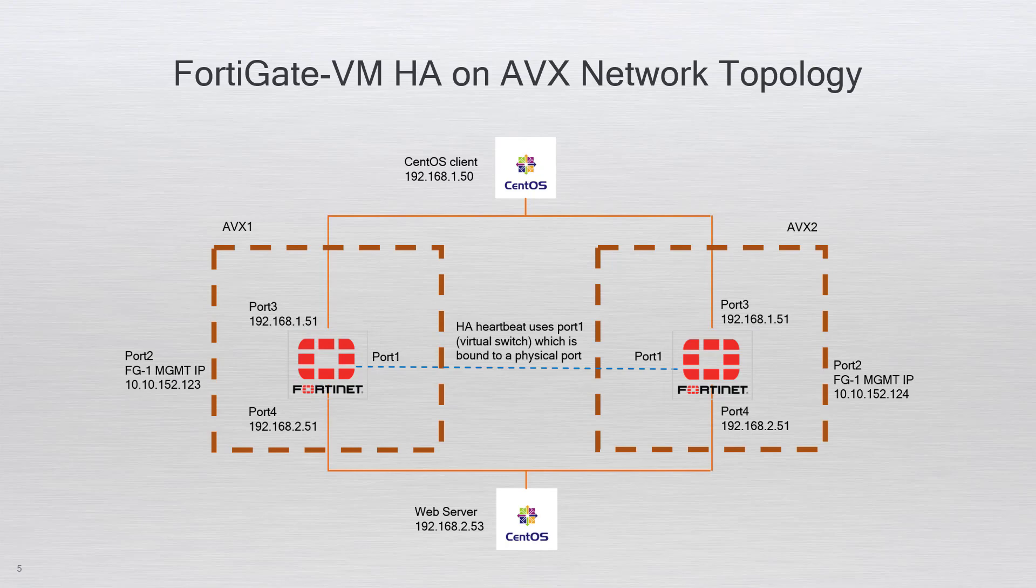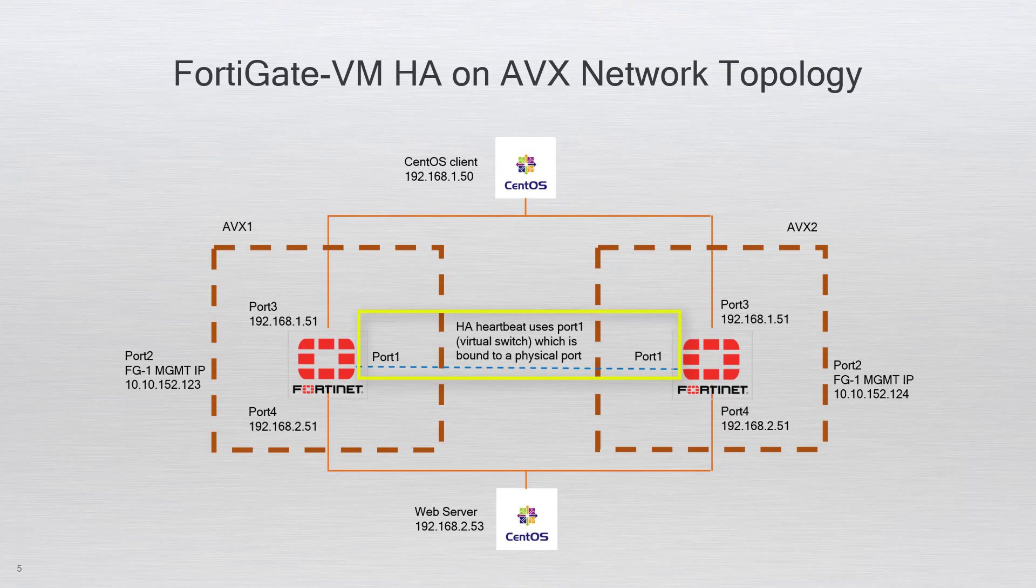Each FortiGate VM has an ingress and egress port for traffic. Each FortiGate VM has a heartbeat port that monitors the HA status. This port is a virtual port on the AVX virtual switch that is bound to a physical port on the AVX appliance.